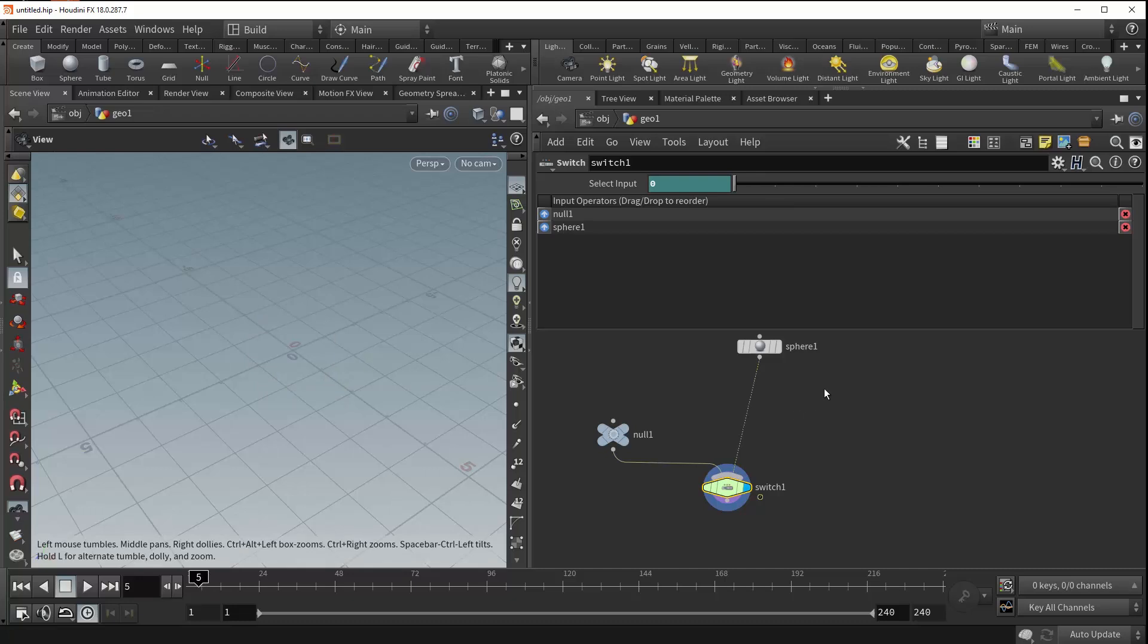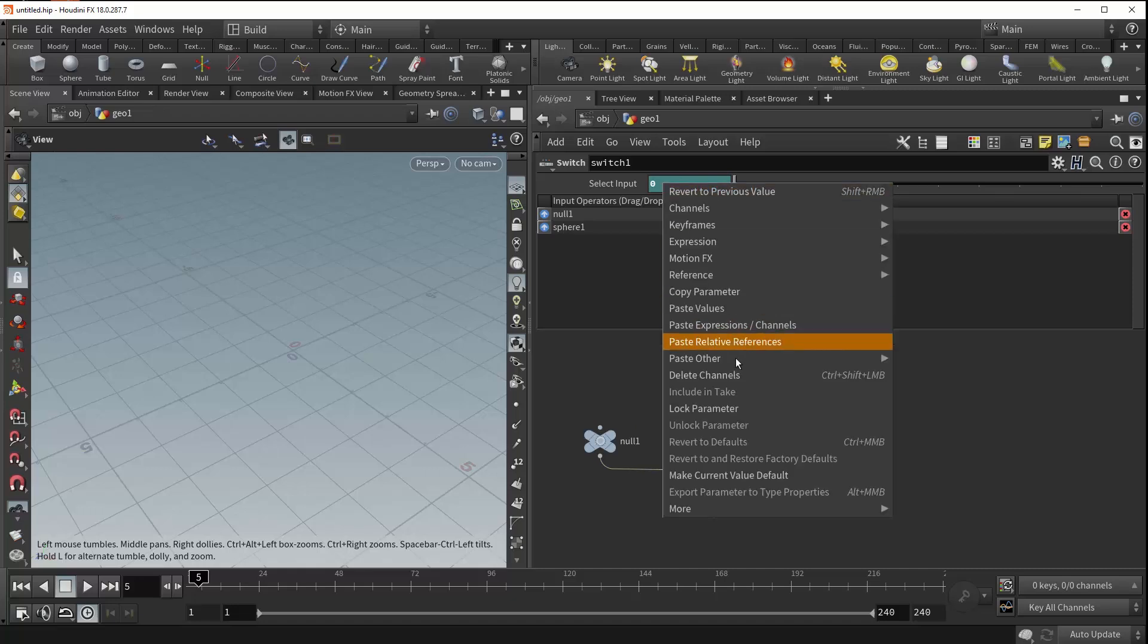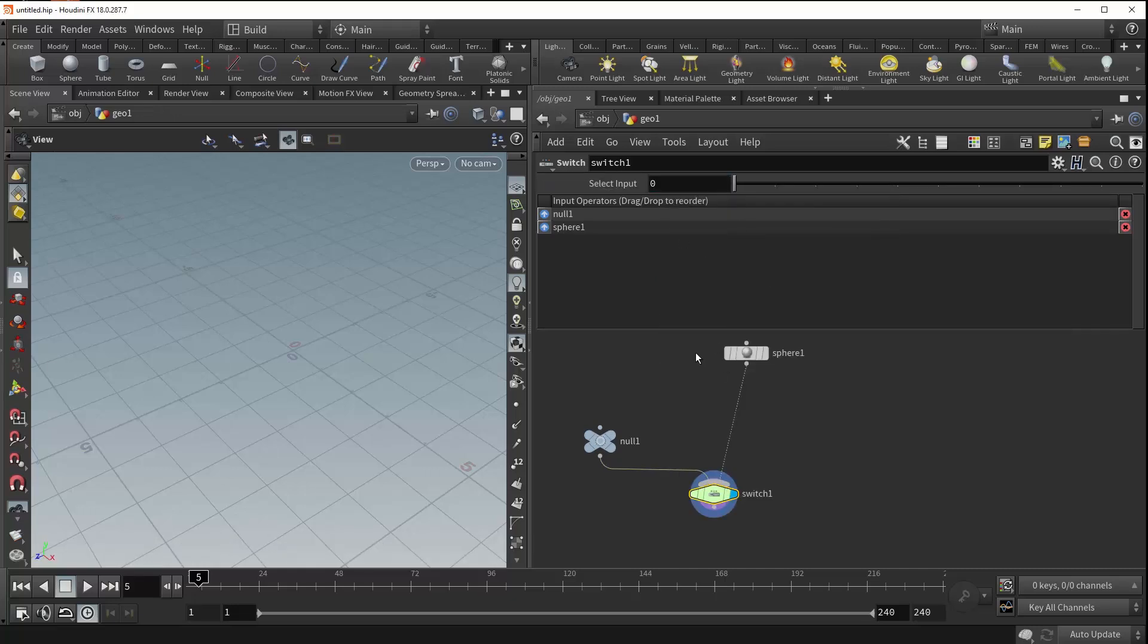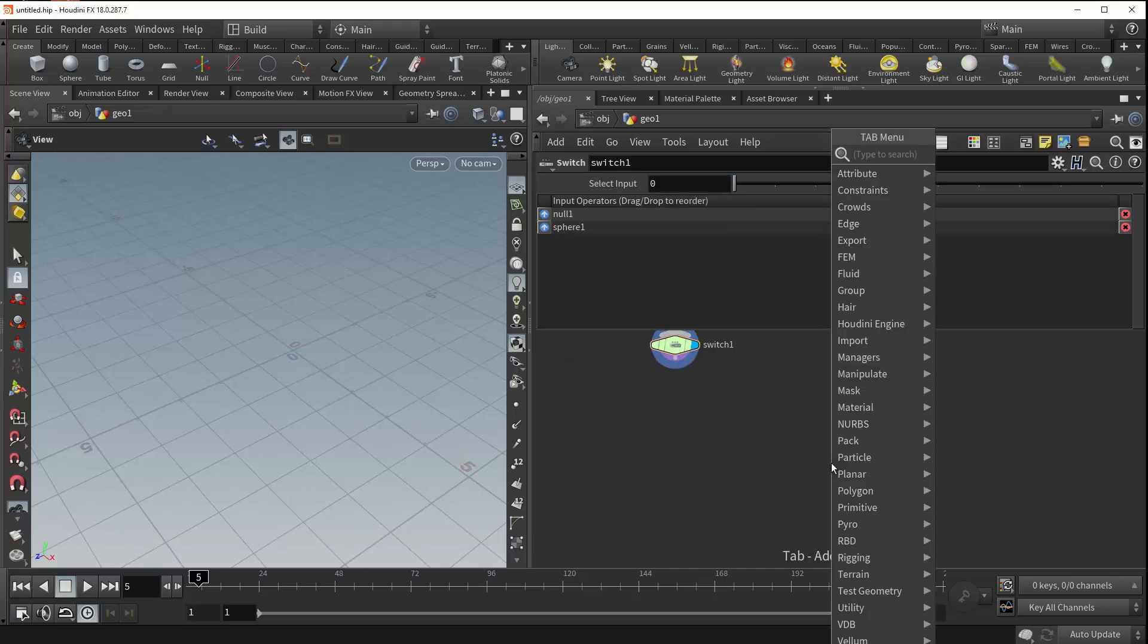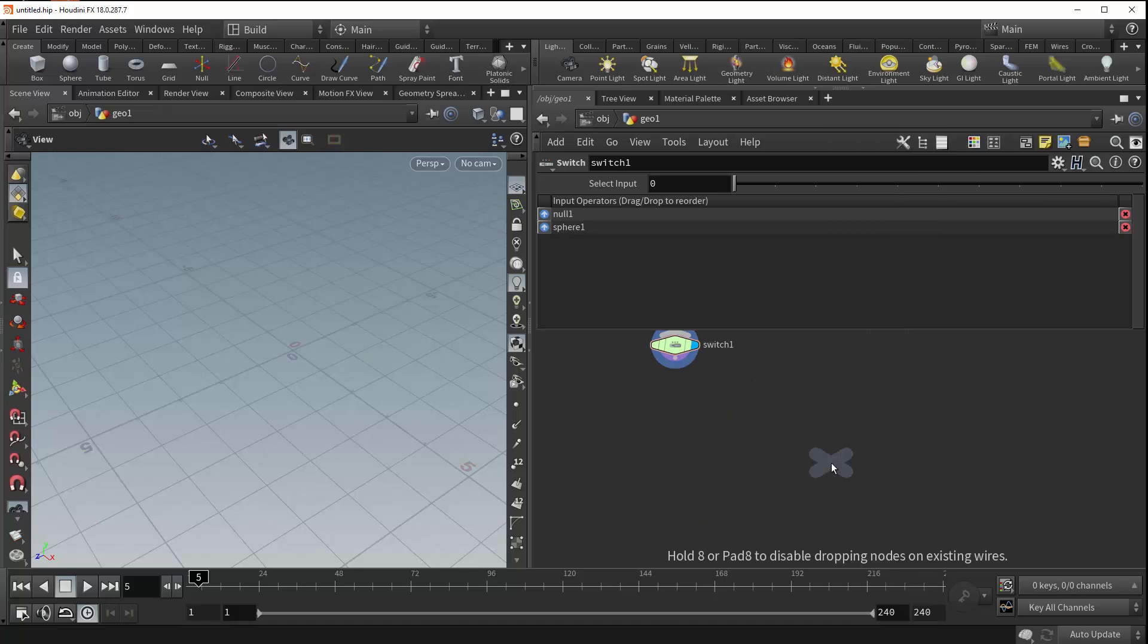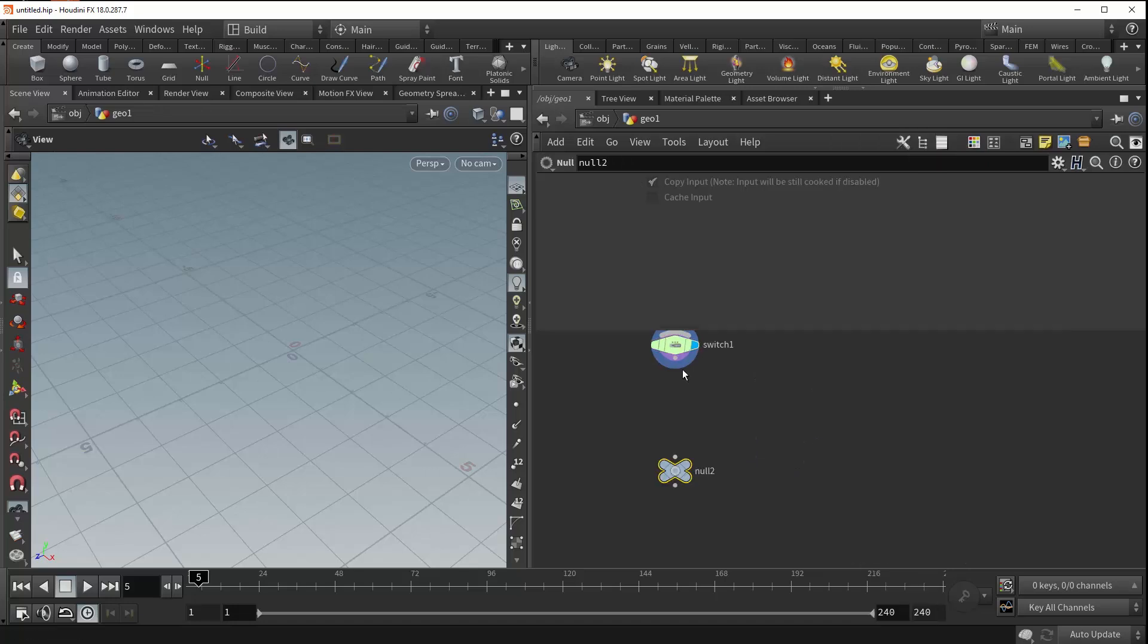And lastly as I mentioned before switches are also very useful whenever you begin to build your HDAs and so let me give an example of when that would come in handy. First we want to come up here right click and delete our channels to reset this value and next we can drop down another null. There we go actually plug our switch into this. We can just call this out for now.